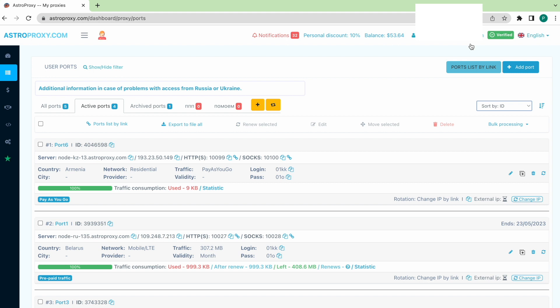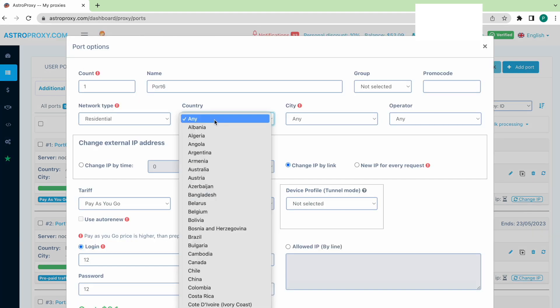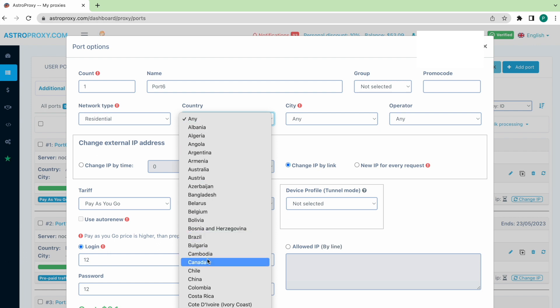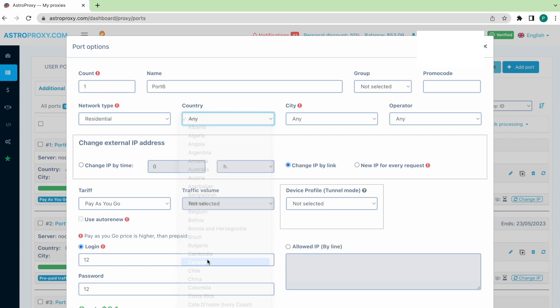If you need a new proxy, we need to add the port by clicking the Auto Port button. The Port Options window opens. We select the preferred settings. Usually, settings by default are enough or it's needed to change the allocation and provider only. I want to select Canada. This is Toronto.